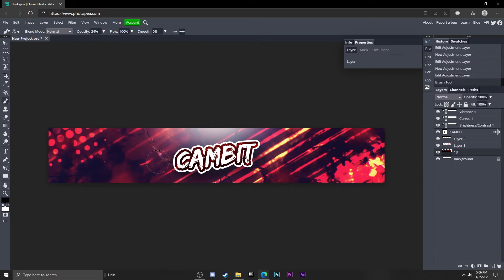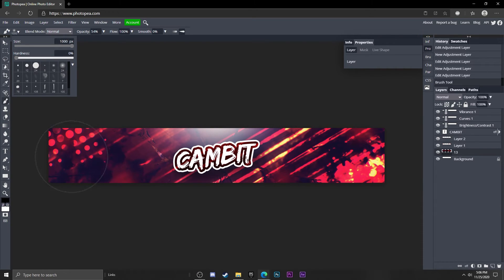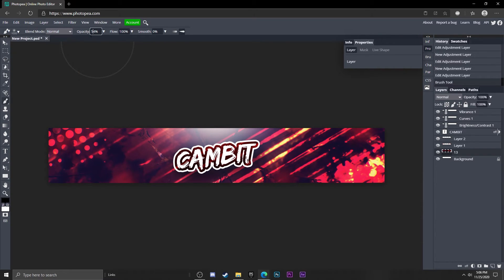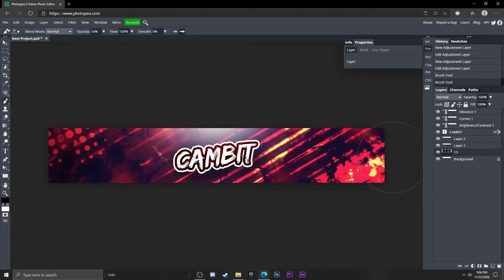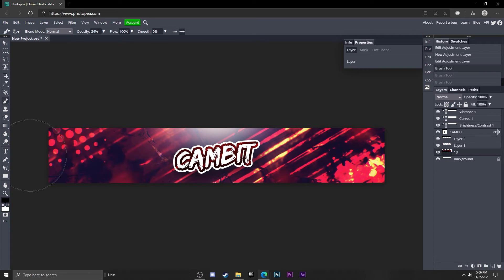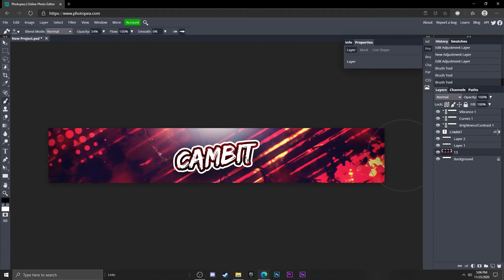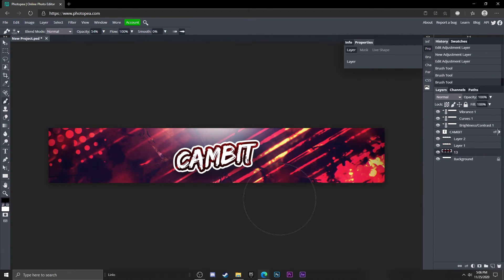Go to your brush tool again, turn the size up to 1000, make sure the opacity is about 54, and make sure the color is black. Now just left click on each side of your banner like that and it will sort of darken the outside. I would make it kind of subtle, not too extreme, just enough like that. That is going to conclude it.